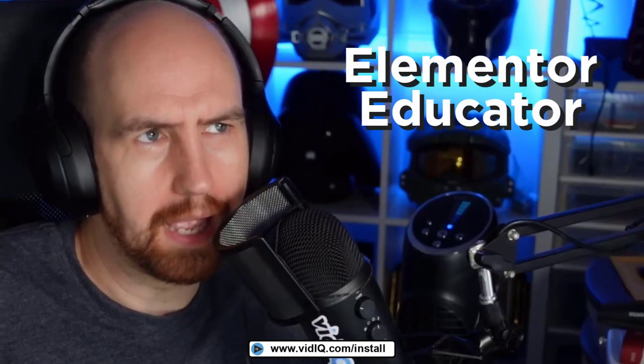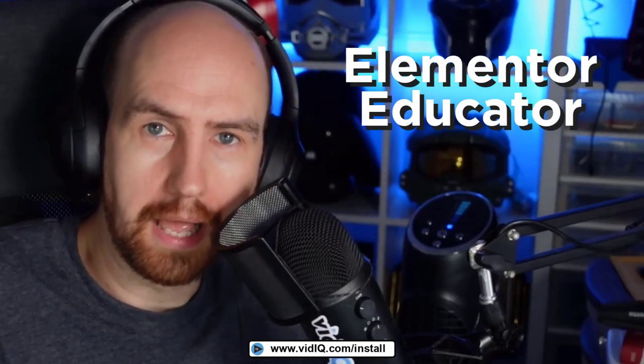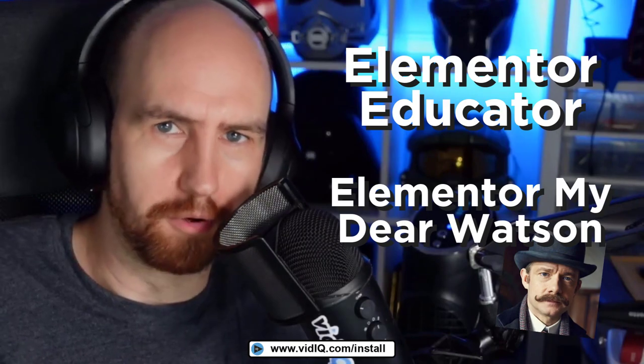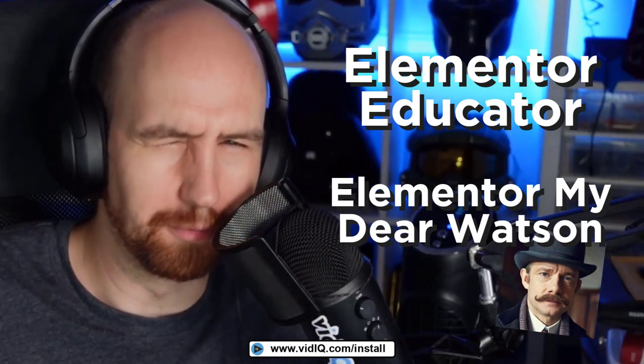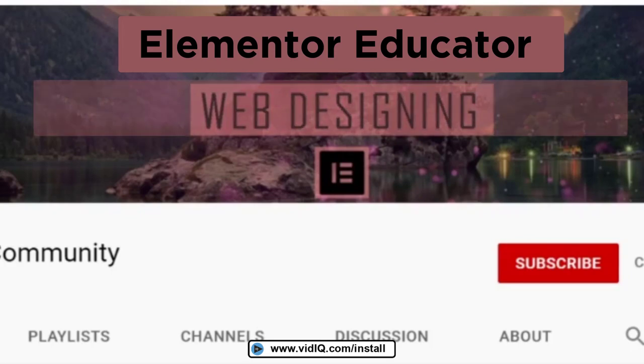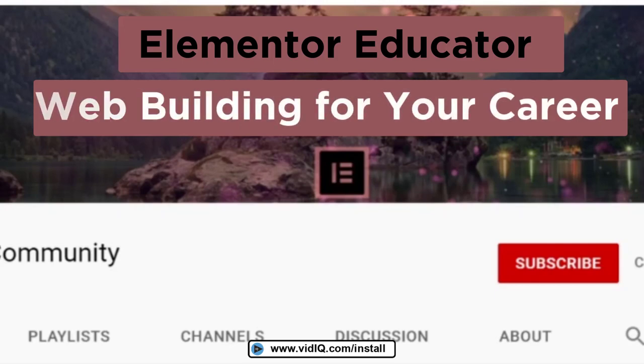And my creative neurons are already firing in terms of perhaps a new channel name. And these are only suggestions. But how about Elementor Educator or Elementor, my dear Watson? Yeah, I thought you'd like that one. As for a value proposition that describes who you are in a couple of words, I came up very quickly with the idea of web building for your career. I'm sure if you put more thoughts into it, you could come up with something really quirky and memorable. So I think after a little bit of research, we now get the channel messaging.